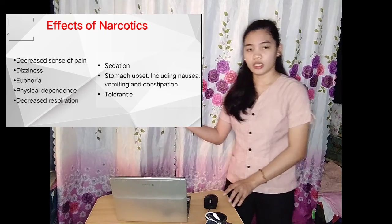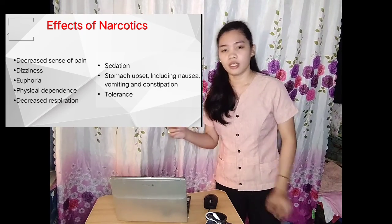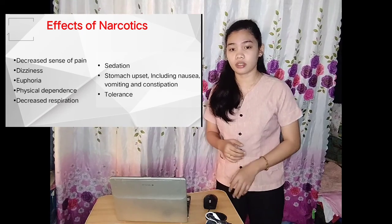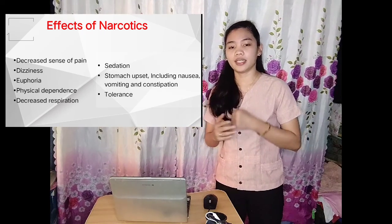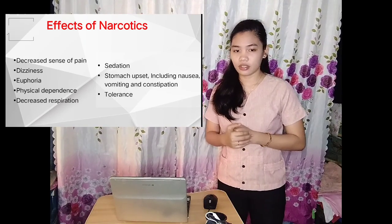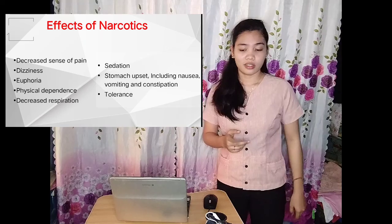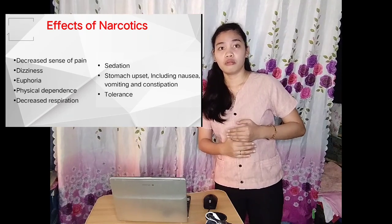Narcotics come in various forms: dry leaves, tablets, stones or rock-like pieces, and powder. Effects of narcotics include decreased sense of pain, dizziness, euphoria, physical dependence, decreased respiration, sedation, stomach upset including nausea, vomiting, and constipation. Lastly, there is tolerance — meaning that each time you take it, you keep coming back for more, which can become addictive. Although the decreased sense of pain might seem appealing, it is still harmful.